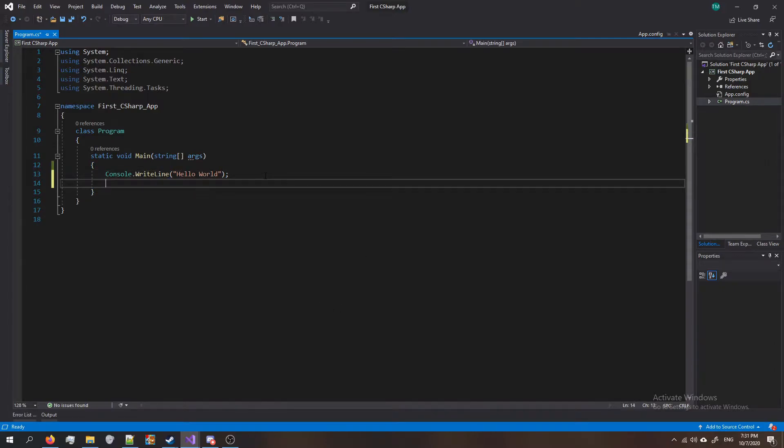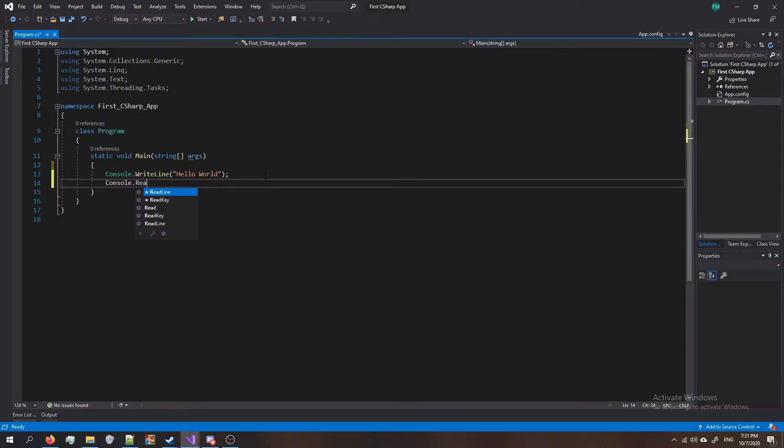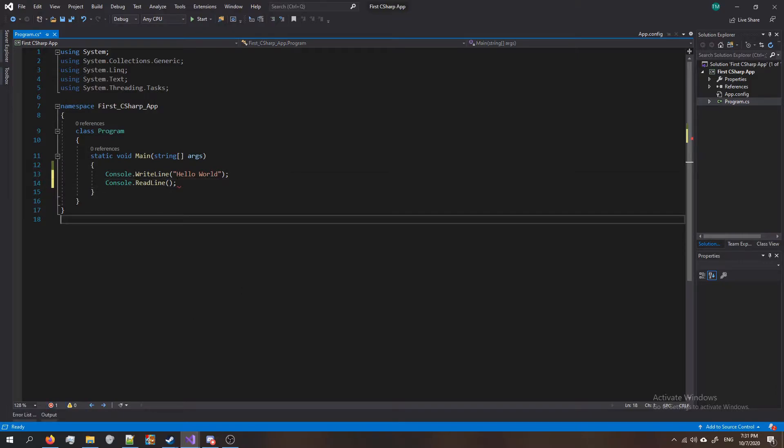After that, press enter and type console dot read line. Press tab, do the parentheses and put a semicolon. Now your code should look just like mine.